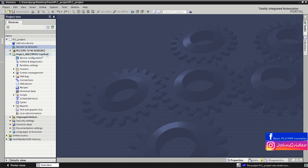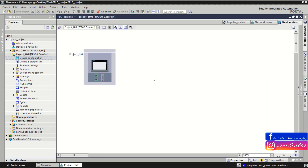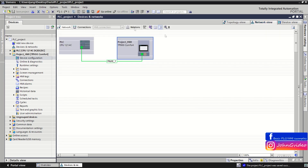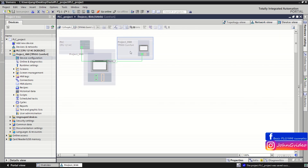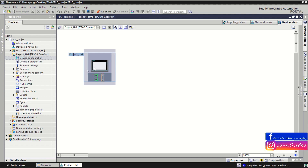Now we go to the project tree of the HMI device in your TIA Portal project. Here you have many options to design and control your HMI. The first item is device configuration — the same as before. You can see the network view, and when you click on the device you are in the device configuration.